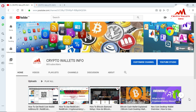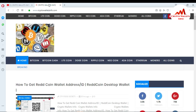First of all, please subscribe my channel. My channel name is Crypto Wallets Info — you can search it on Google. You can also visit my website, cryptowalletsinfo.com, where you can get information about many coins like Bitcoin, Bitcoin Cash, Litecoin, Dogecoin, Ethereum, and many more coins to be uploaded in the future.